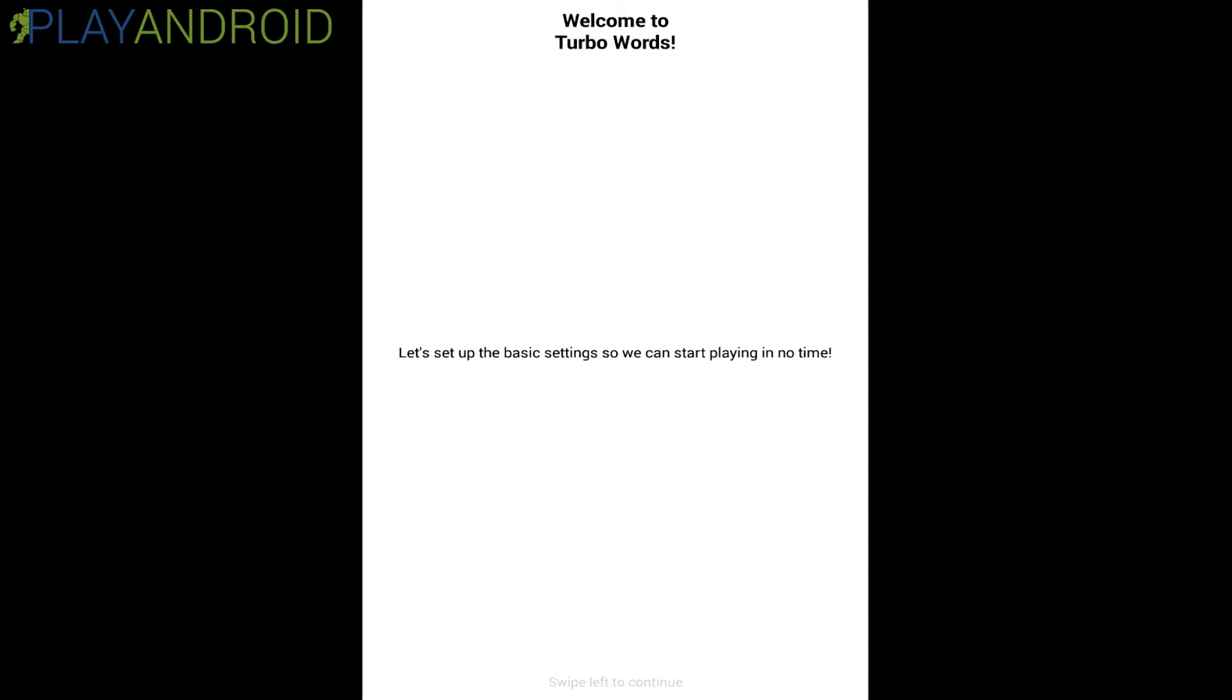Hello and welcome to the Play Android Game Reviews. I'm Daniel and today I'll be playing for you TurboWords by the developer Basel Sada.